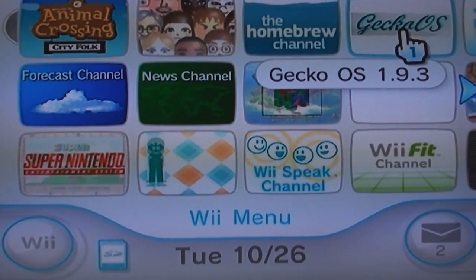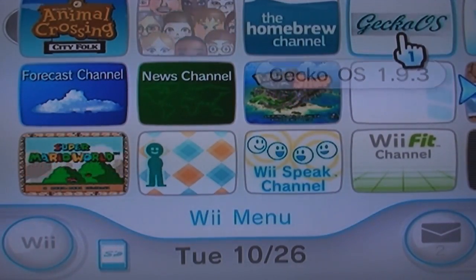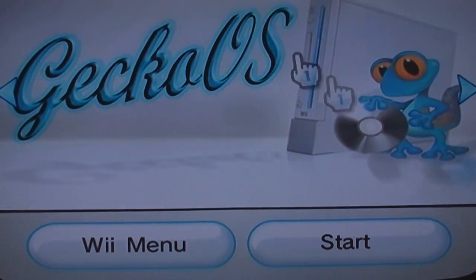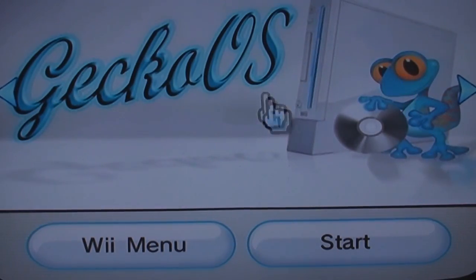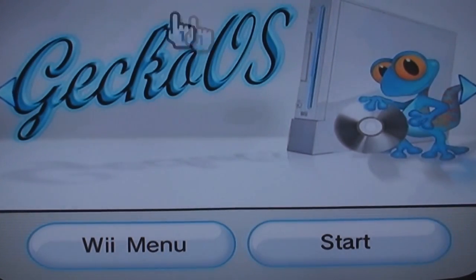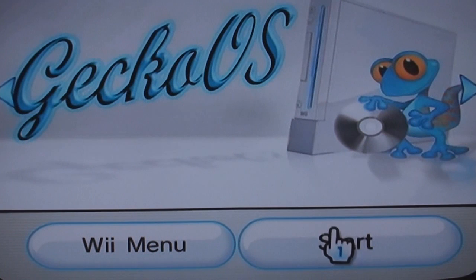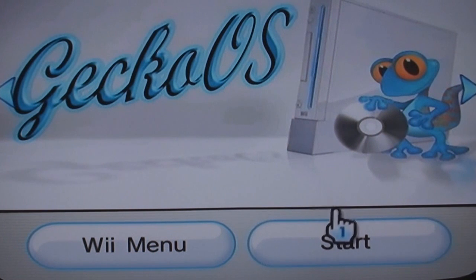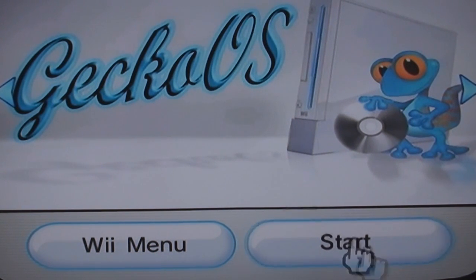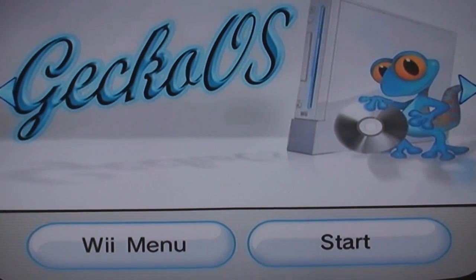This is what it'll look like. GeckoOS. Click it. See the little Gecko there. And you start it. And you got GeckoOS, and you got the GeckoOS channel.